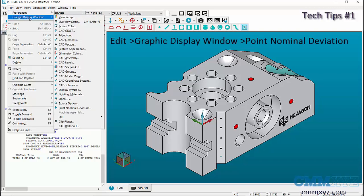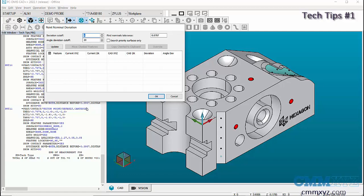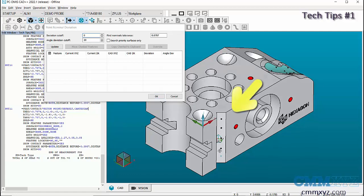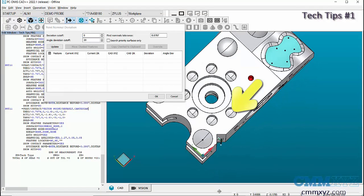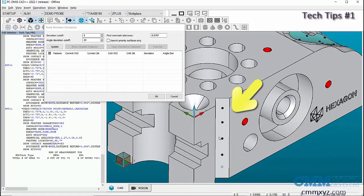Point nominal deviation - this option is useful when there is an update or changes on an existing CAD file. In this program, we can see that there are points which are not on the CAD model.